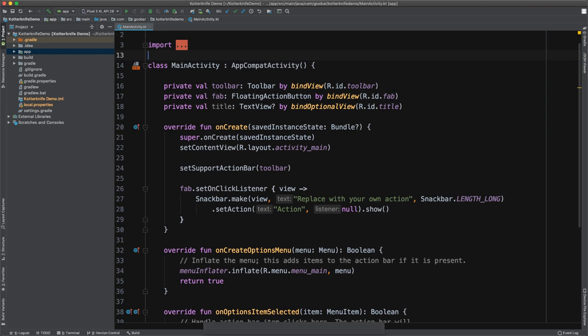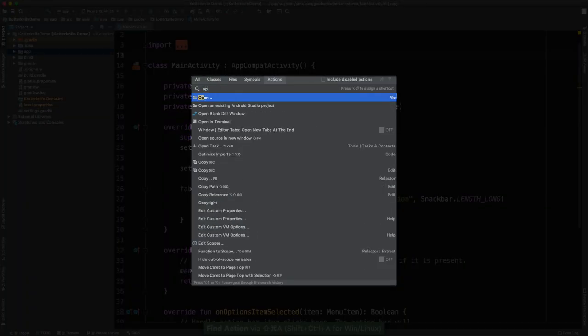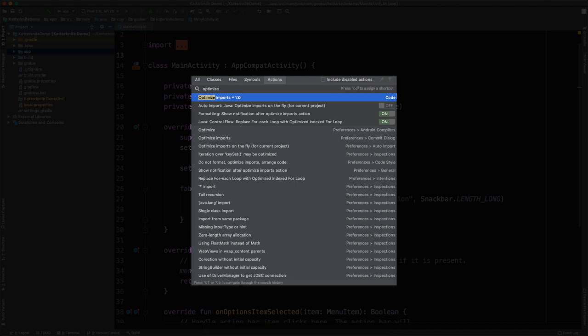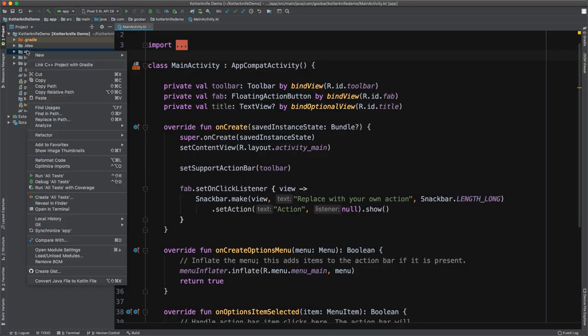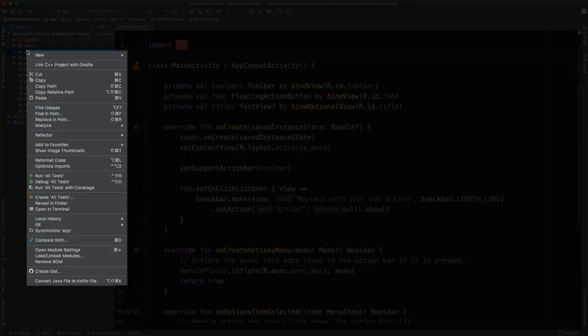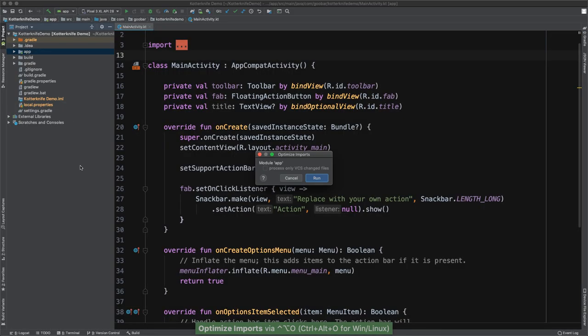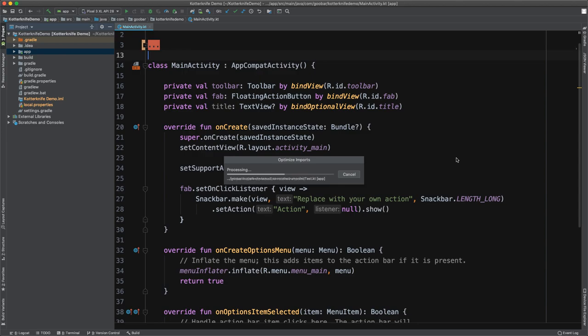We could look up the optimize imports option using the lookup shortcut. Or once again, we could right click on a file, a package or a module, and then scroll down to optimize imports, which again, if we hit run, it will go through all of the code and optimize those imports for us.